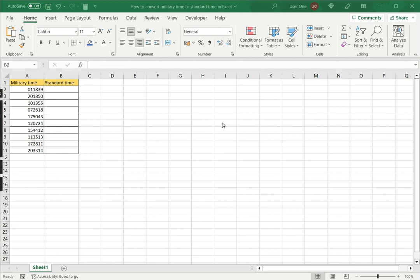Welcome to another Spreadsheeters video guide. You can find written instructions for these steps on the Spreadsheeters website. In this video, we'll see how to convert military time to standard time in Excel.